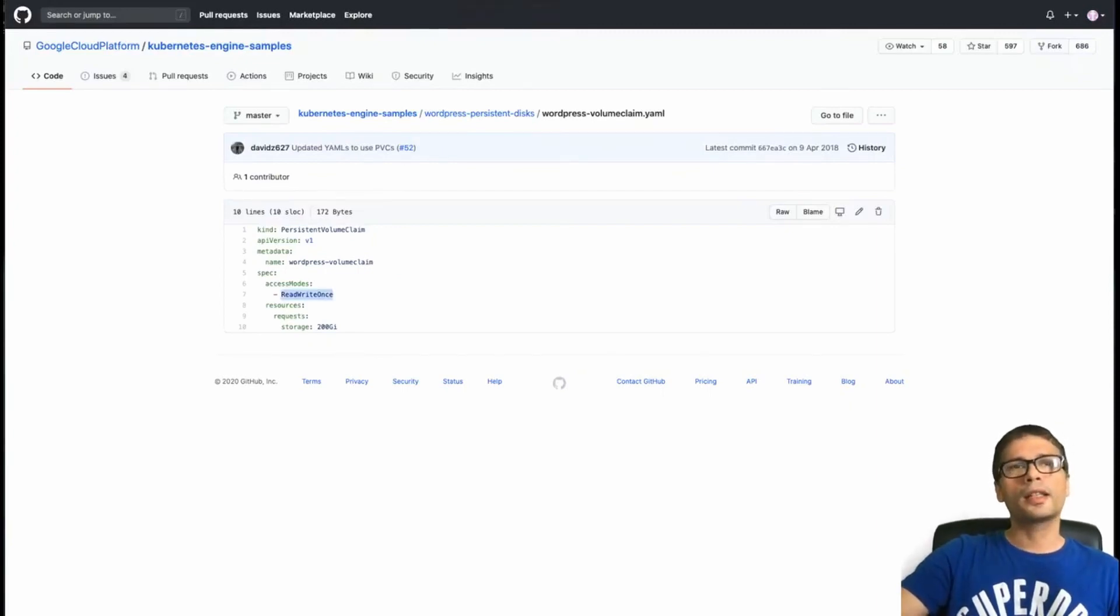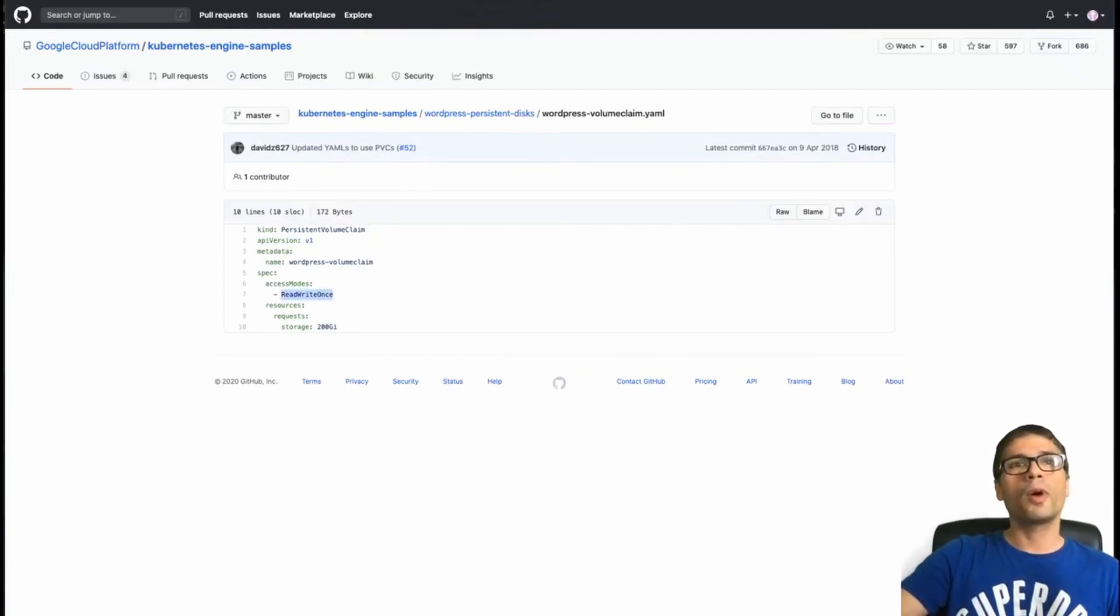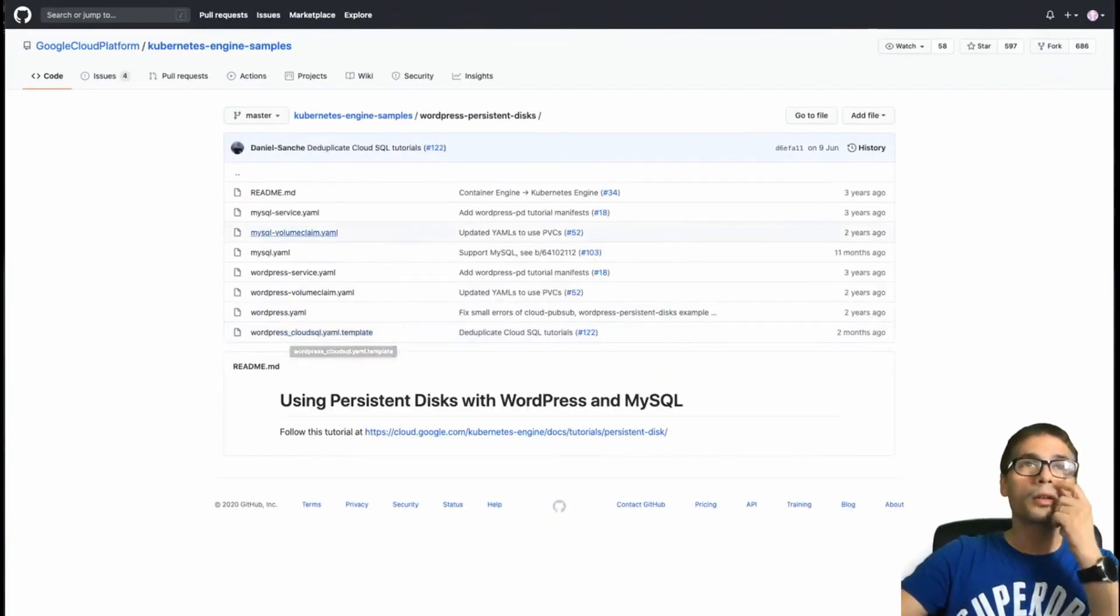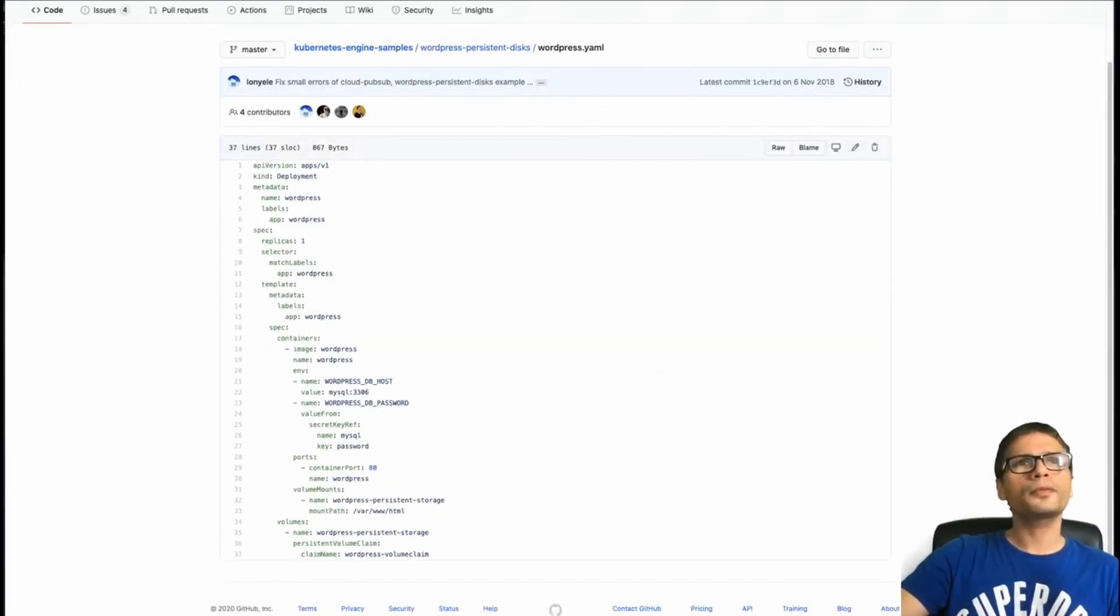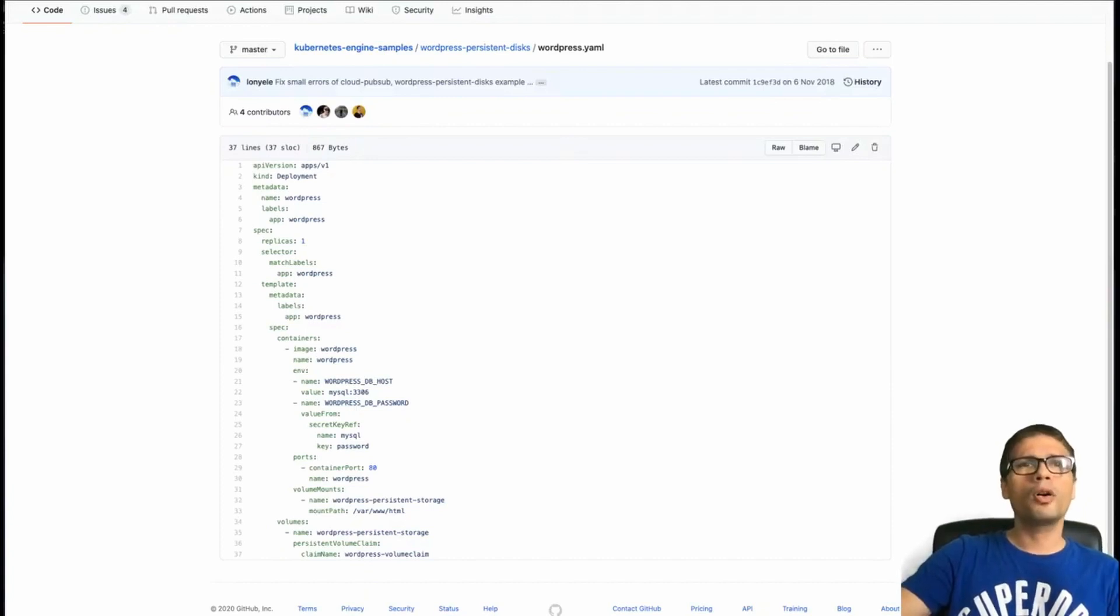And here we also ask for 200 gigs, which I think for a small site is a bit over the top, but you know, this is just an example. Again, access mode is read write once.